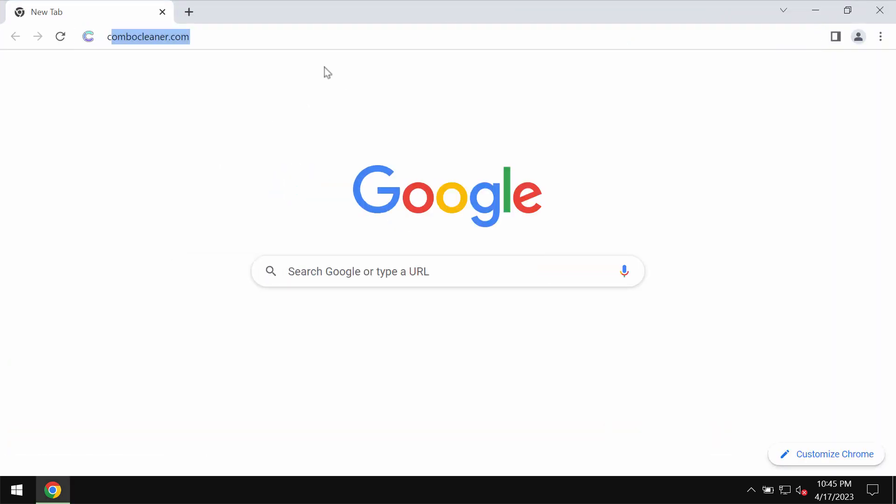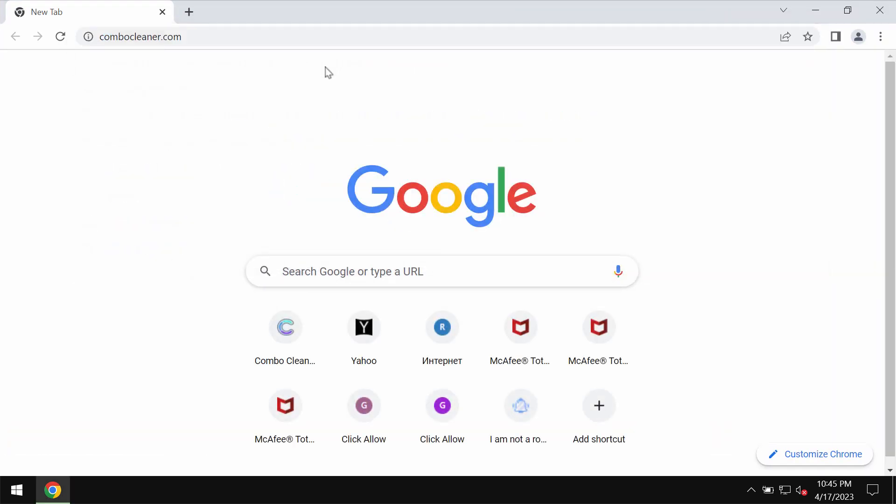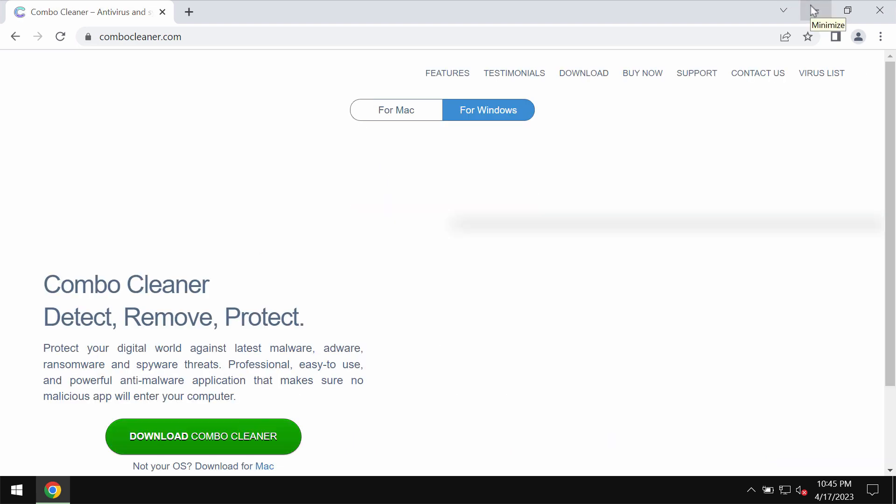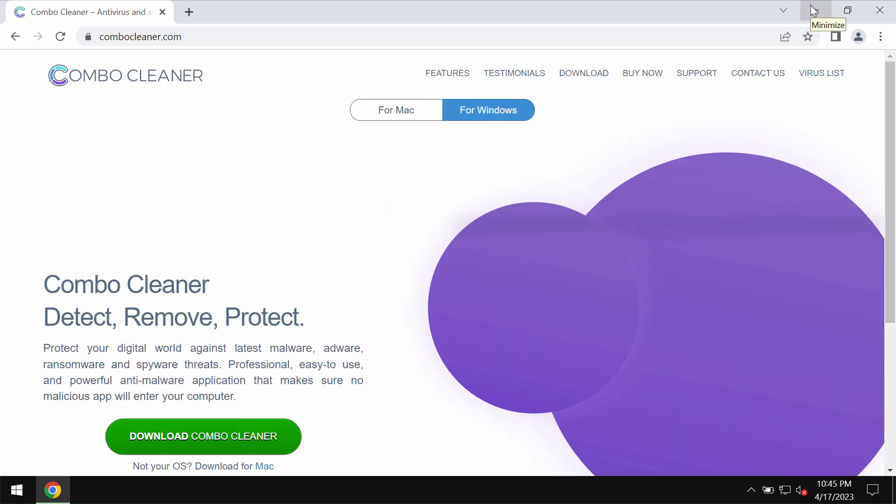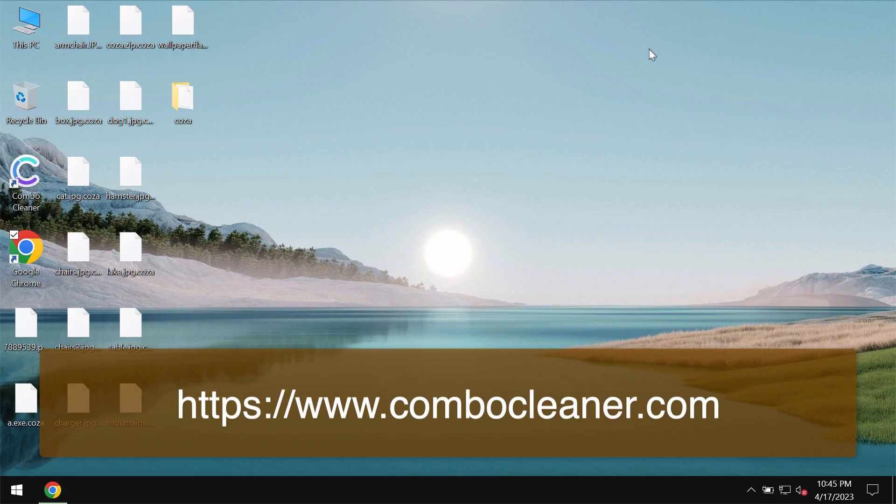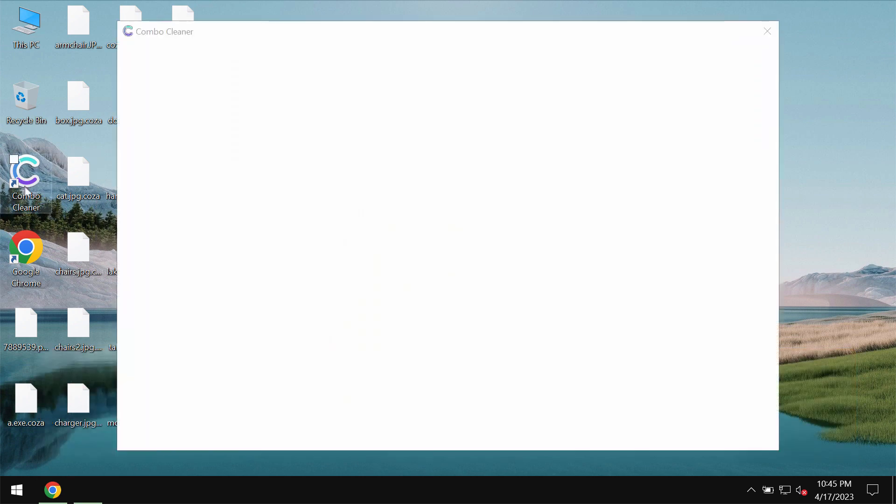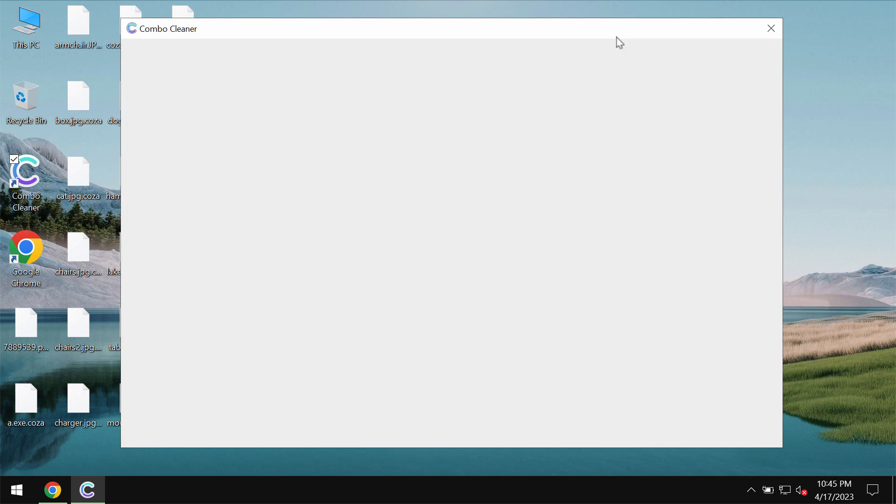We recommend that you do that with Combo Cleaner Antivirus. You may get it on the page ComboCleaner.com. So download the software, install it and start carefully researching the computer.